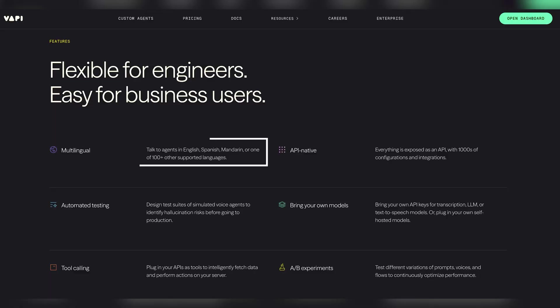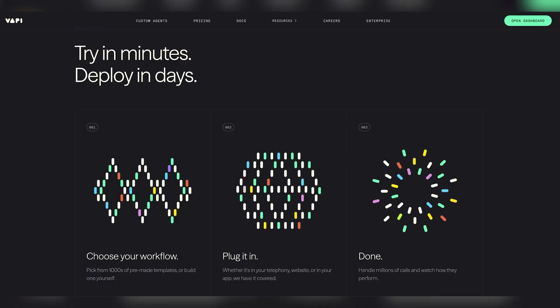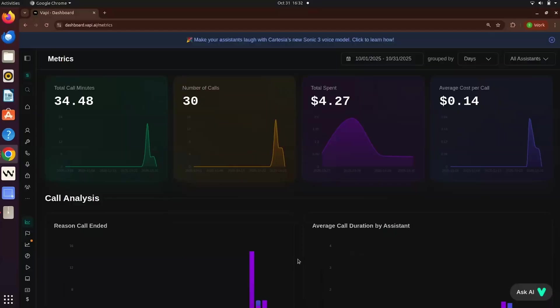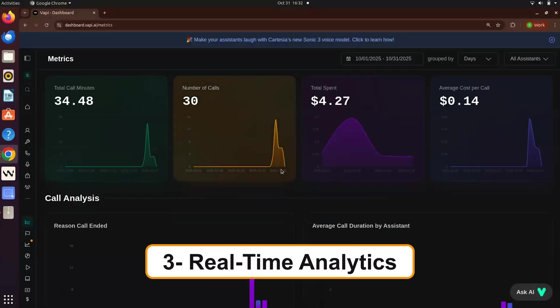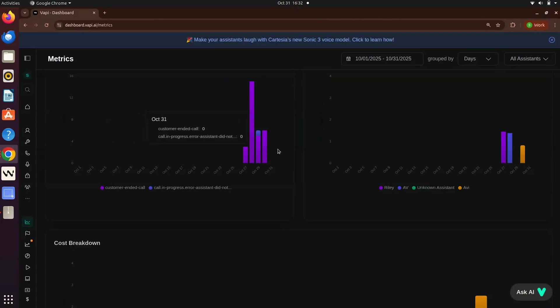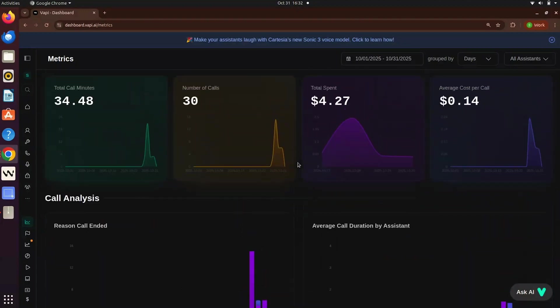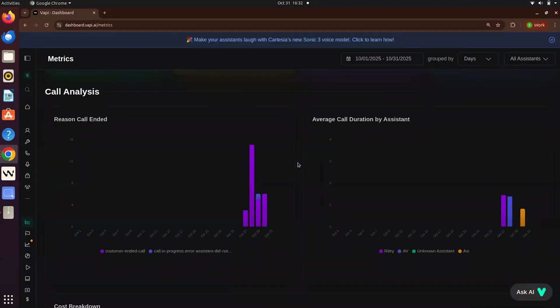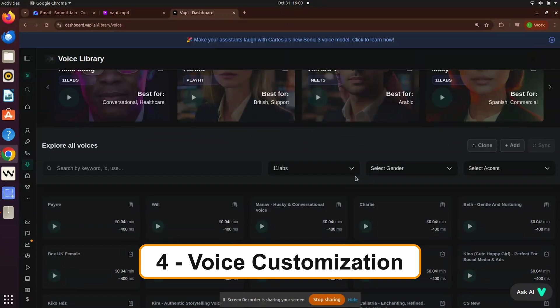Number one, multi-language support. WAPI works across languages, breaking language barriers in global businesses. Number two, custom workflows. You can create complex conversation flows like what happens when a user asks about courses or requests support. Number three, real-time analytics. It keeps track of how your agent performs, see user engagement and optimize on the fly.